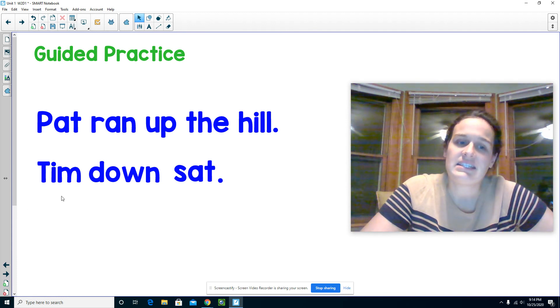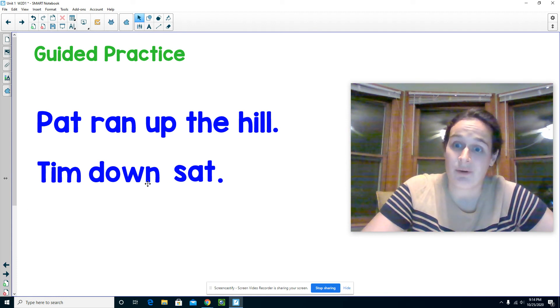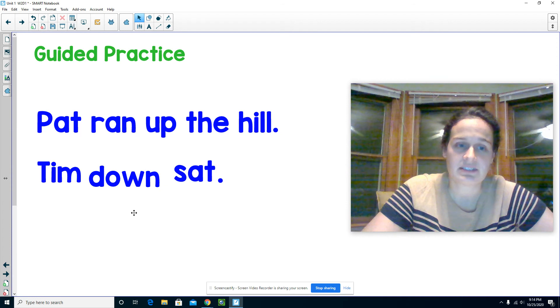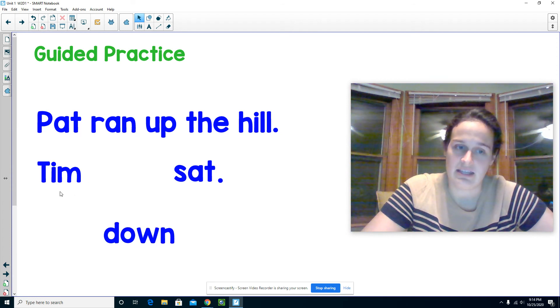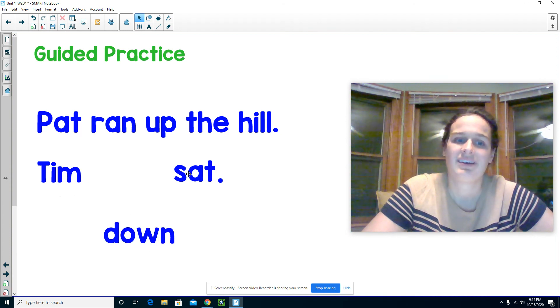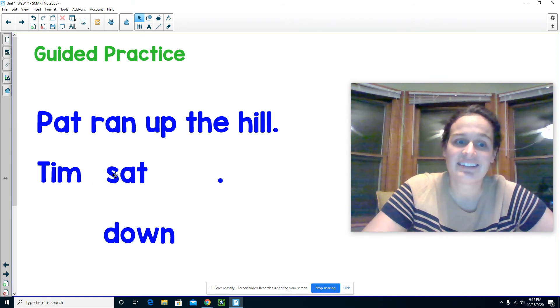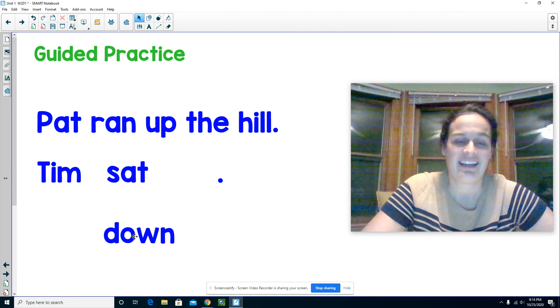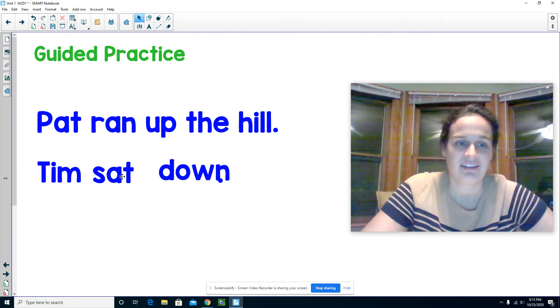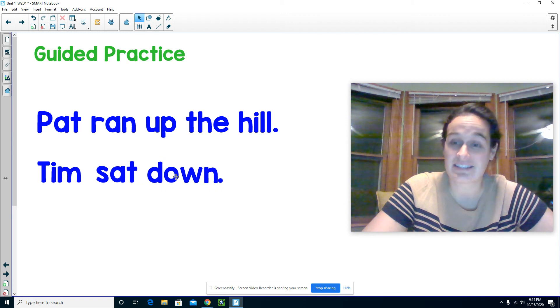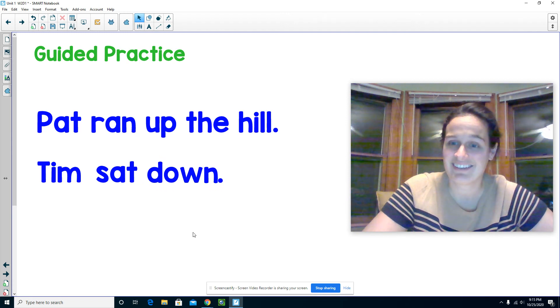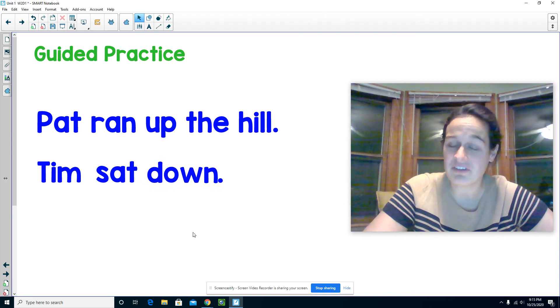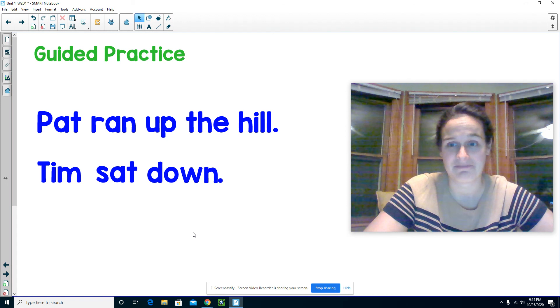Instead of saying Tim down sat, what if we said Tim sat down. Now does our sentence make sense? Yeah, and it tells a complete idea.